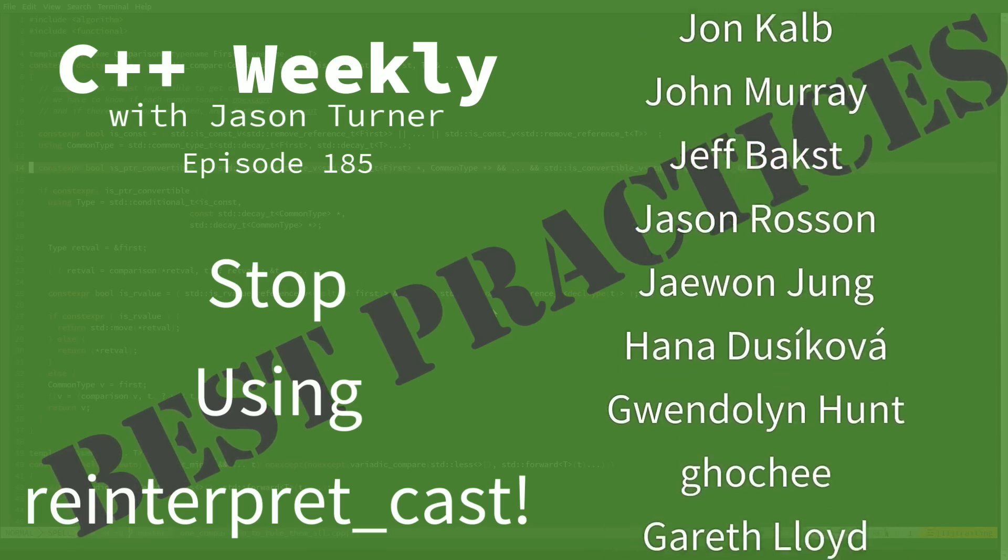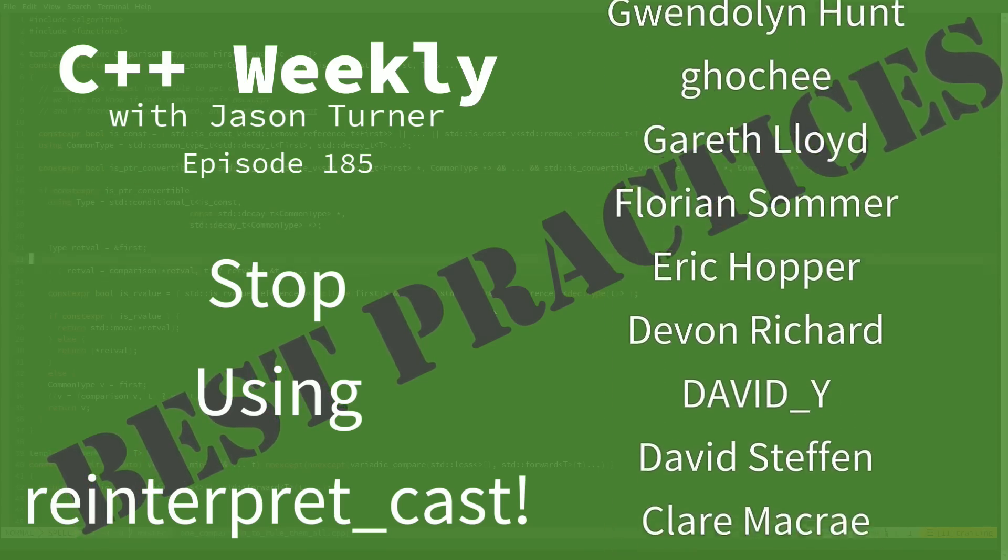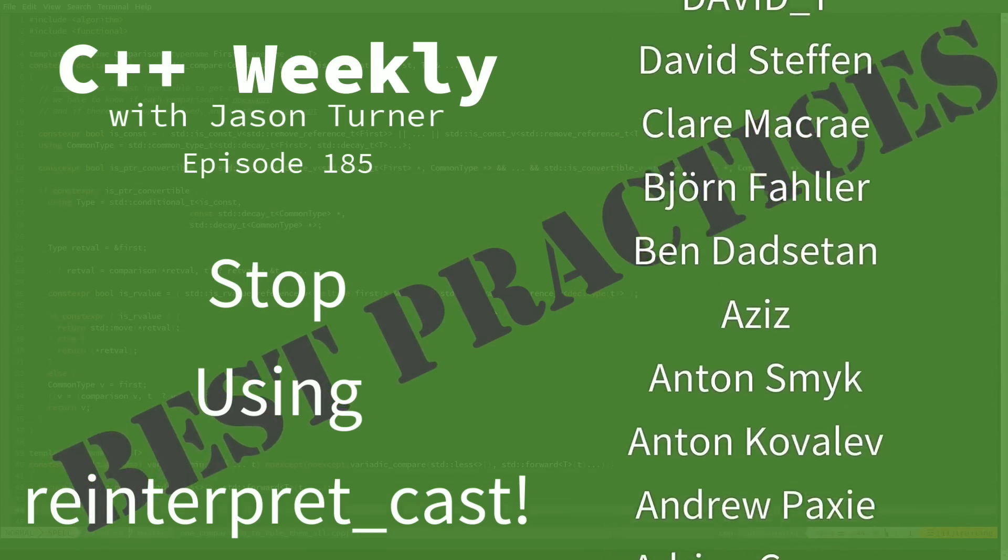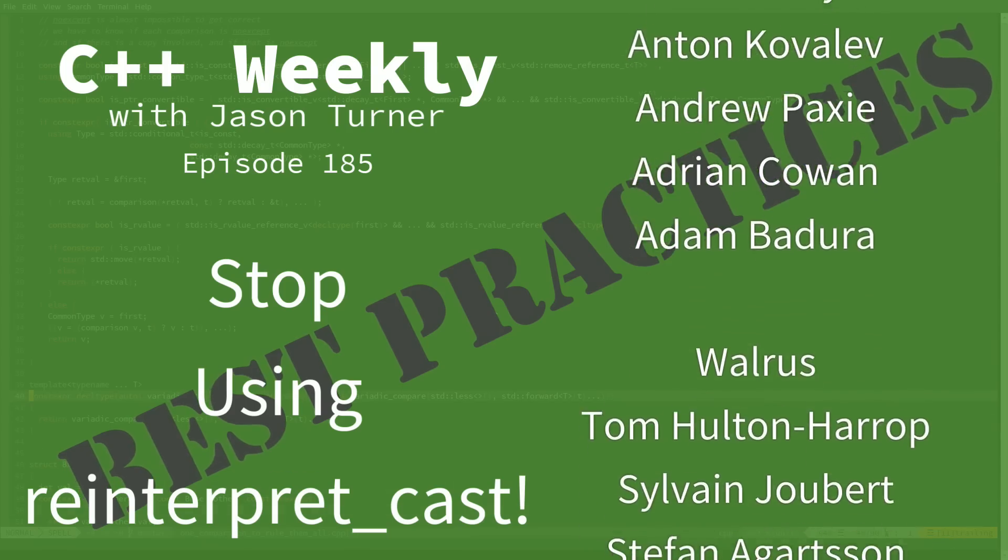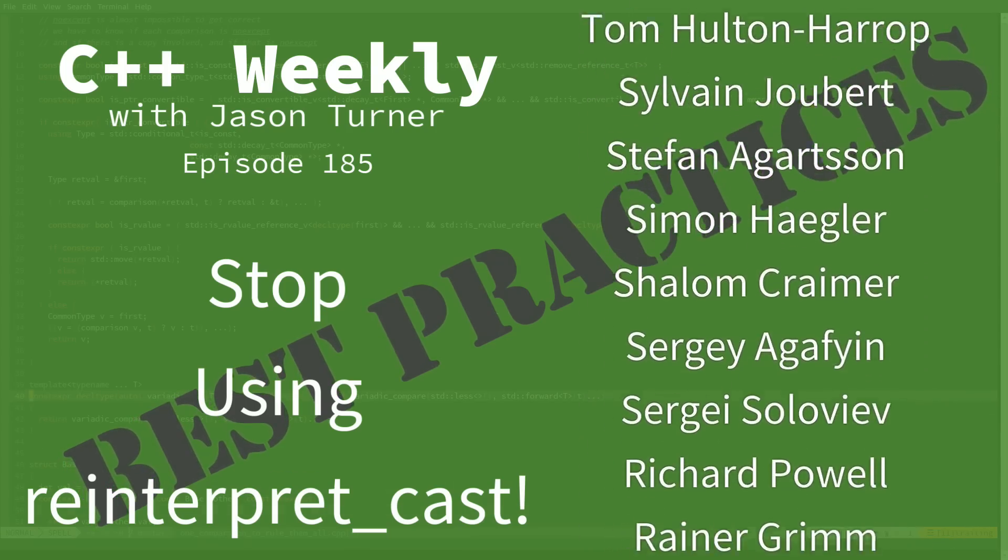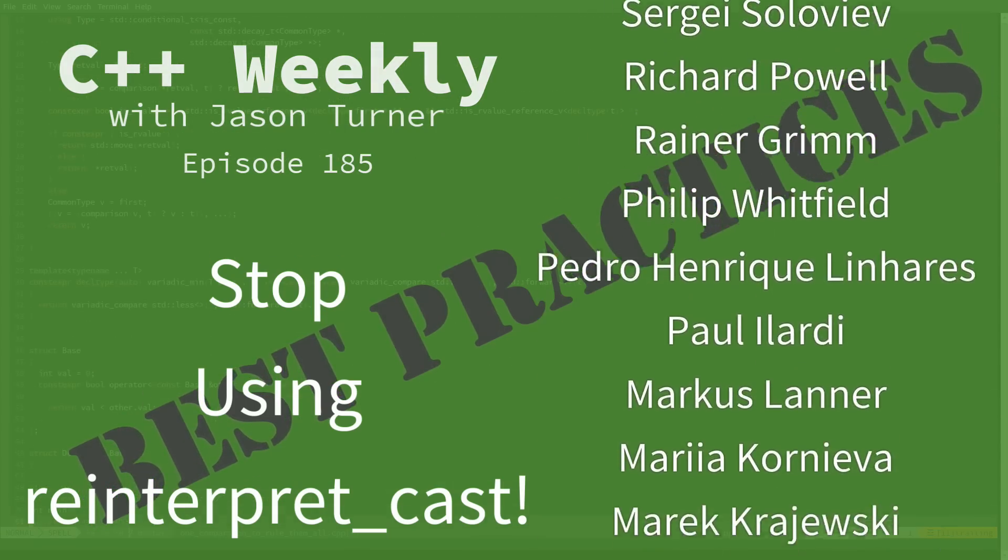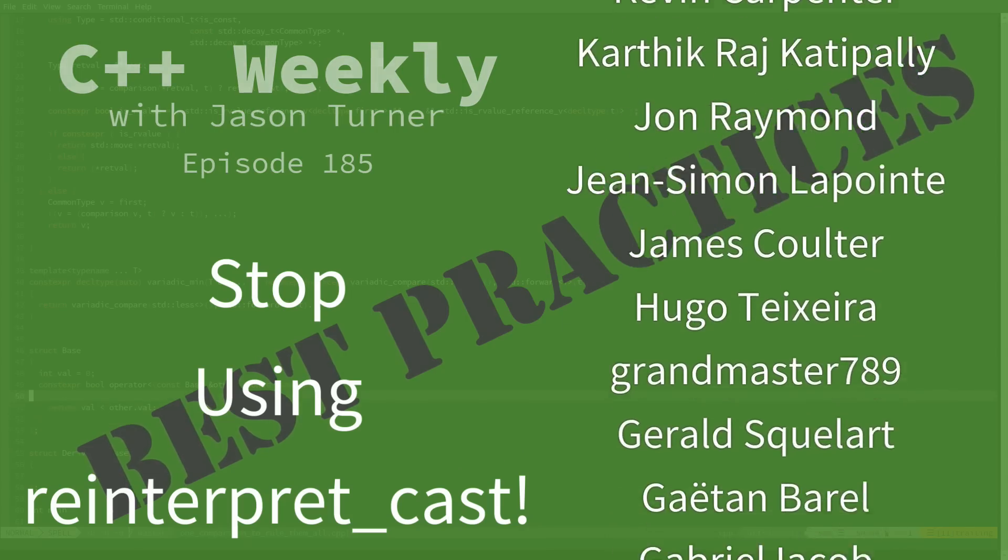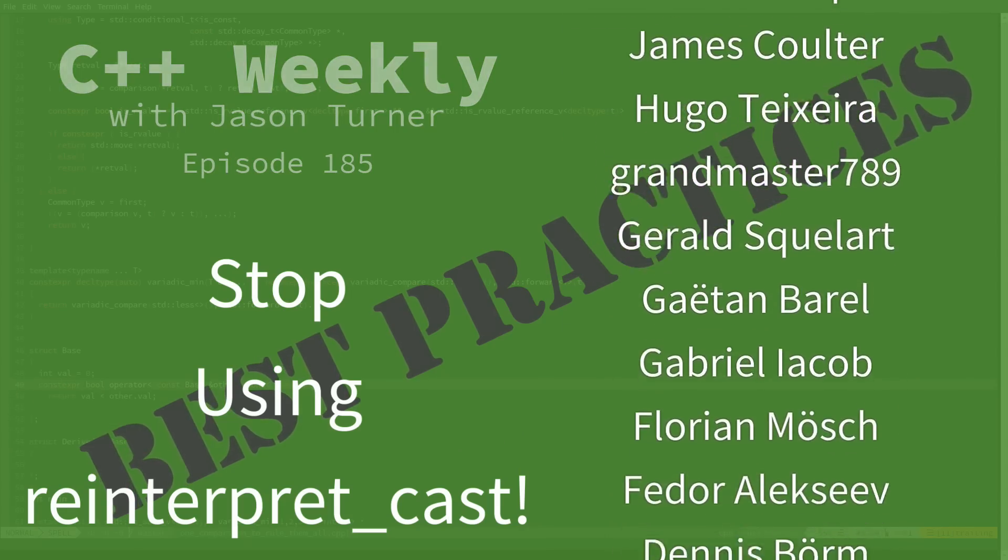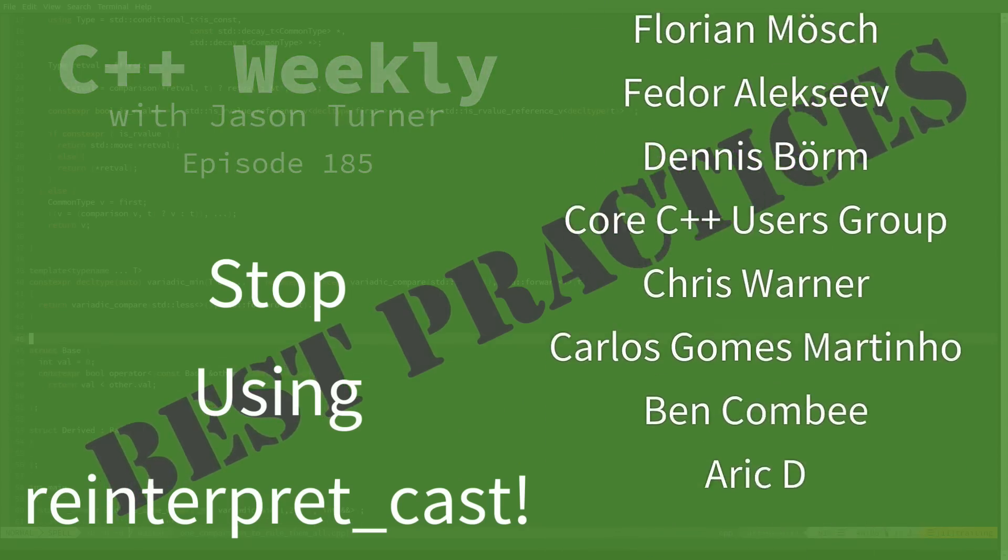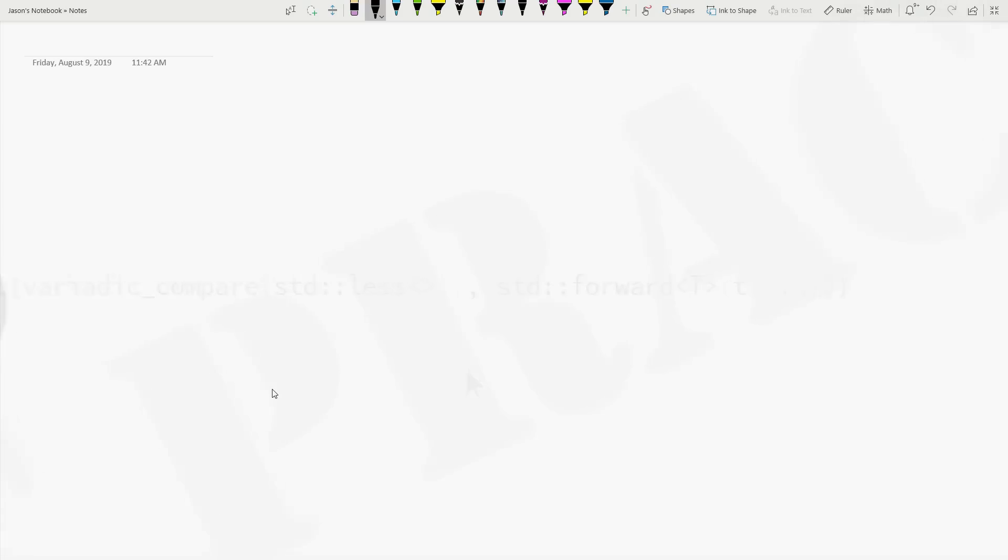Now in this episode of C++ Weekly I am going to attempt to convince you to stop using reinterpret cast. I will preface this because I know there will be comments that there are a few very limited ways to use reinterpret cast without invoking undefined behavior.